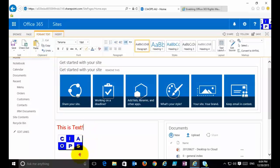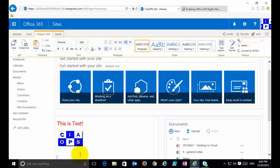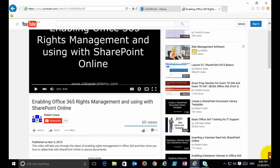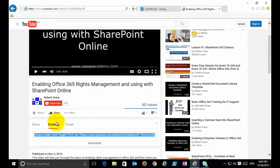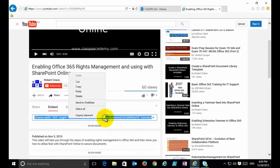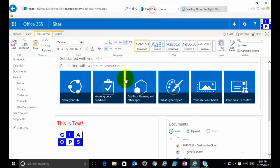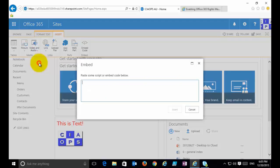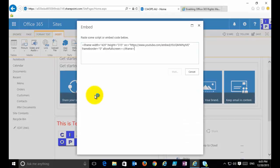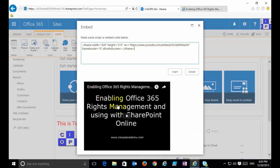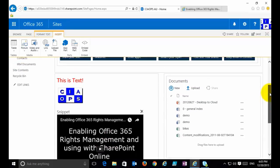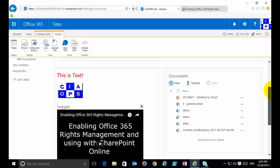I can also embed a video. I have a YouTube video I've created, and I scroll down to the Share option and select Embed to get the embed code. I copy that embed code, go back to my SharePoint site, and on the Insert tab I select the Video and Audio option, then Embed. A dialog box appears — I paste in the embed code and click Insert. The video is now embedded into the page automatically.